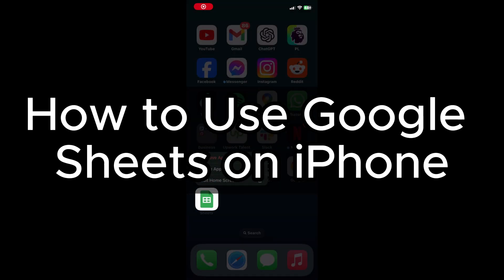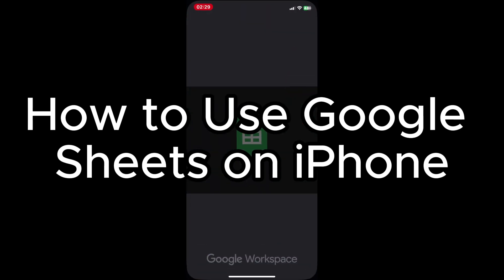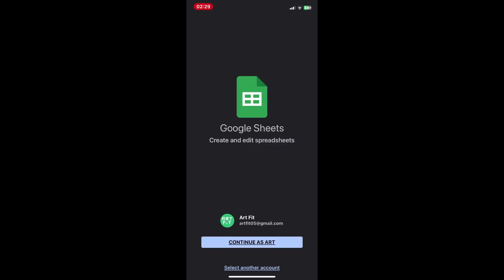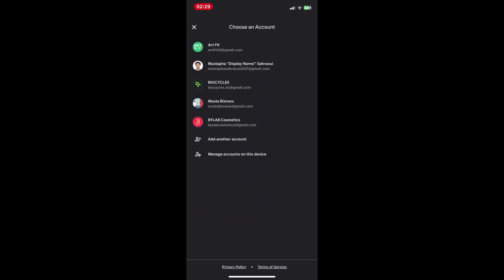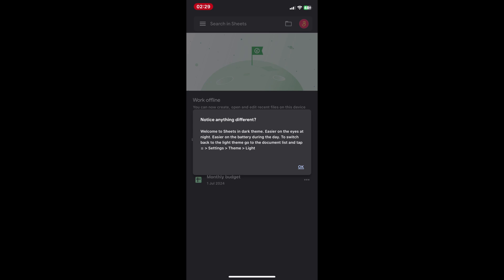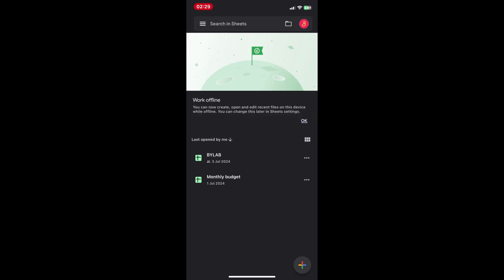How to use Google Sheets. Spreadsheets seem daunting — fear not! This guide will show you how to use Google Sheets on your iPhone, transforming your phone into a powerful tool for organizing data, creating charts, and managing your projects on the go.